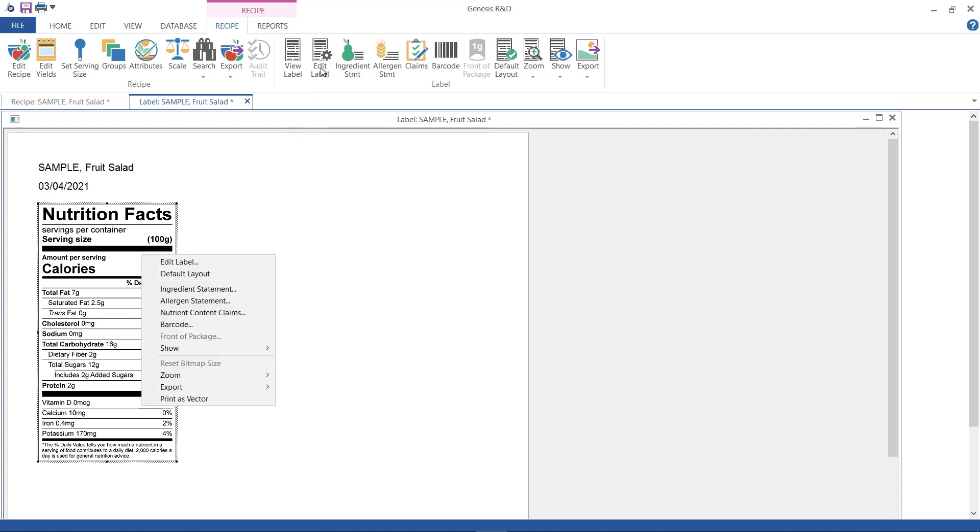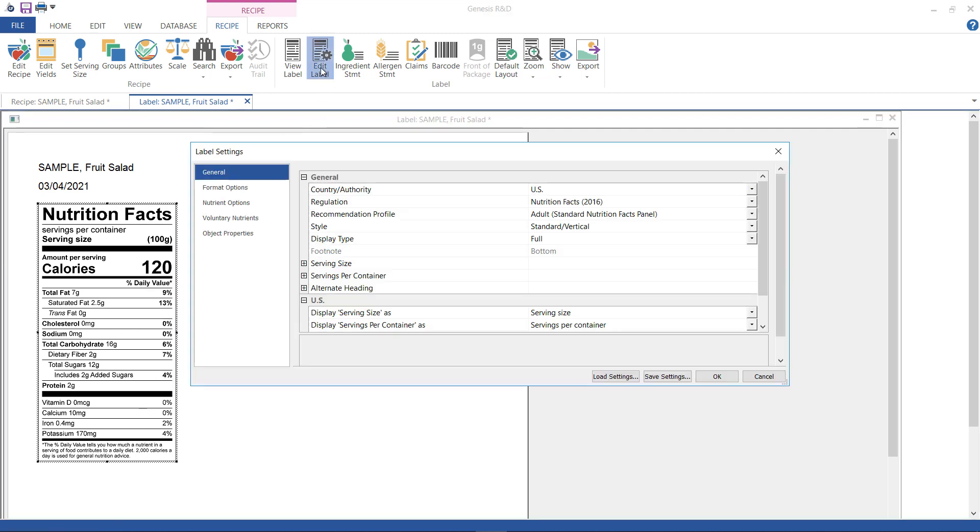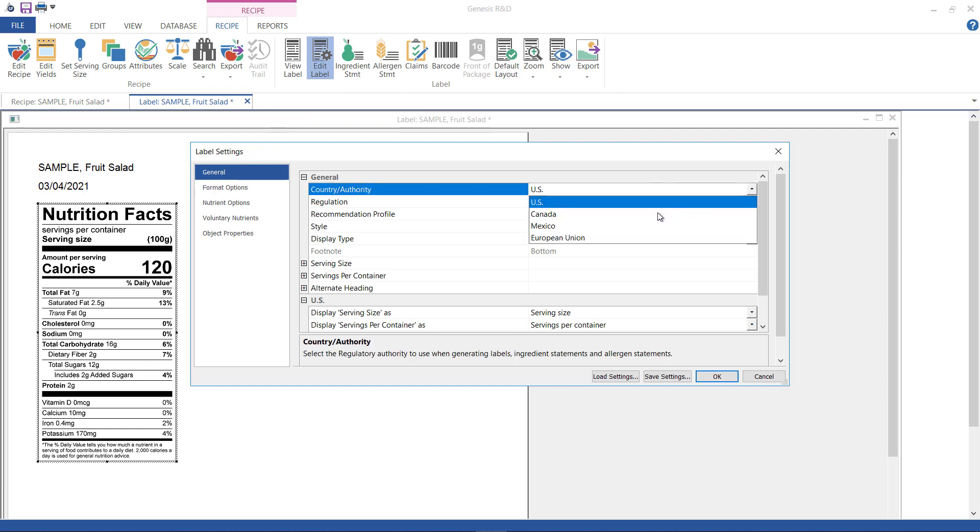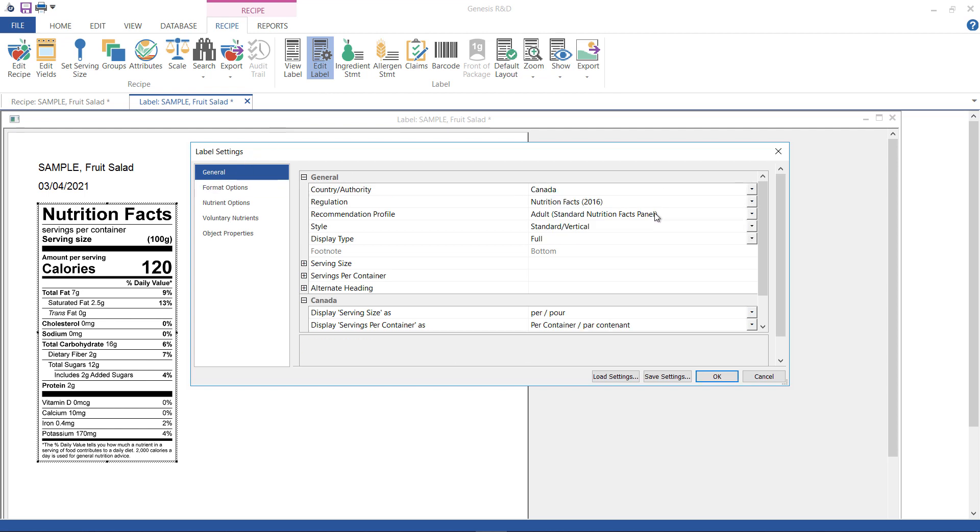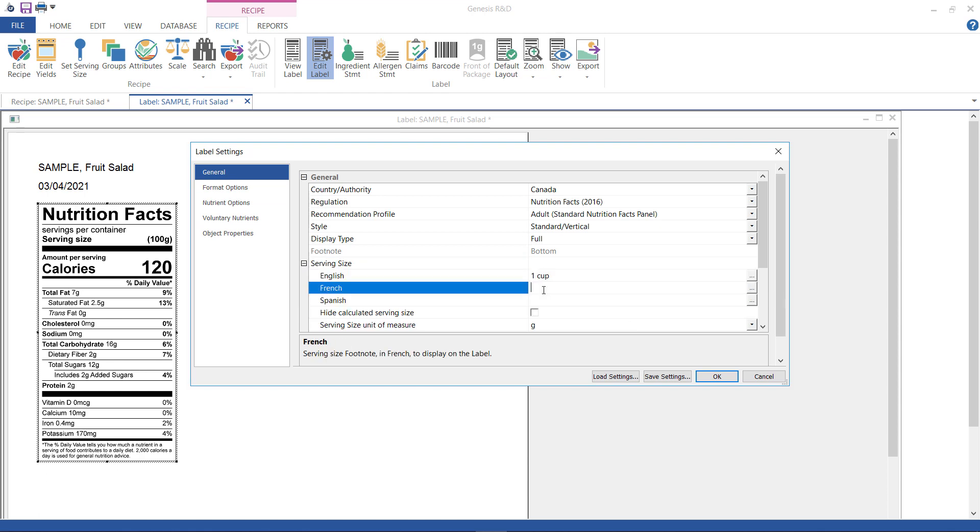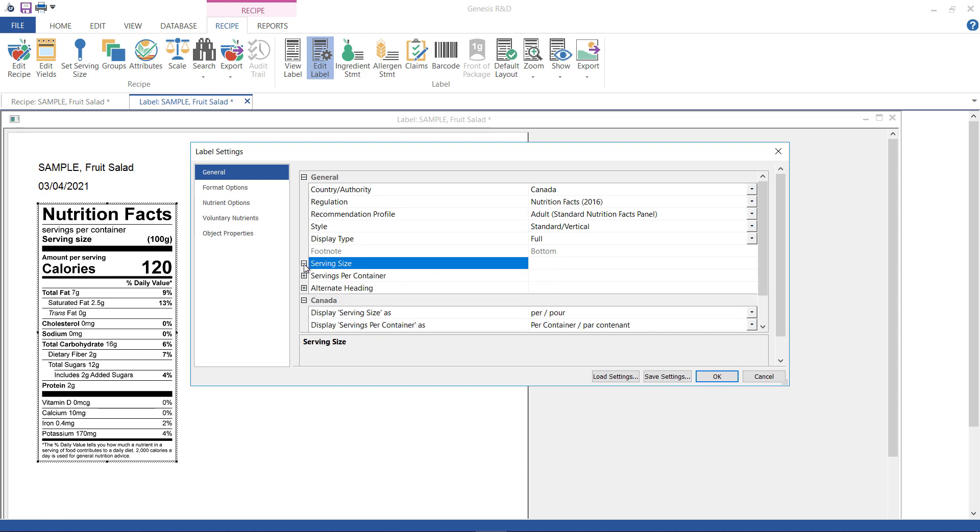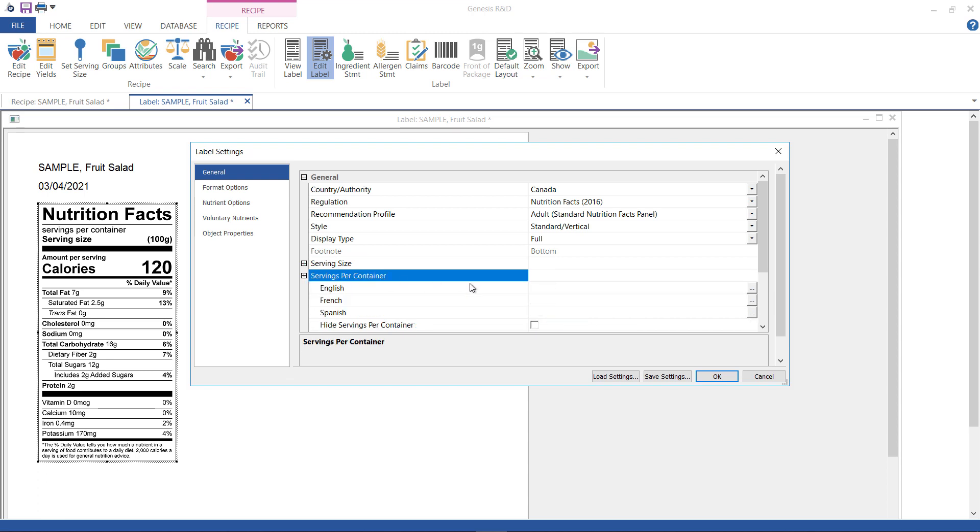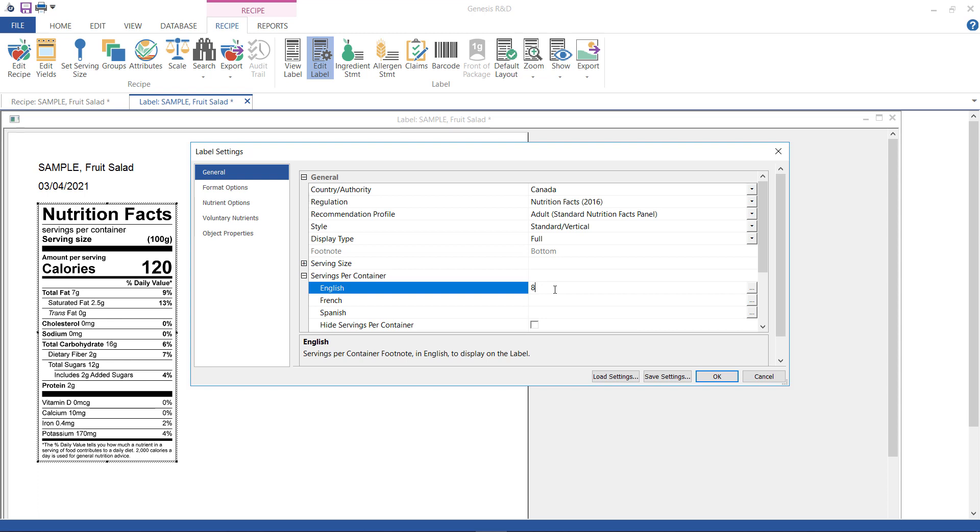When the Label Settings dialog opens, for Country Authority, select Canada. It's never a bad idea to enter your household measures here, so I'm going to enter one cup for English and one tasse for French. I also know that this recipe makes eight servings, so I'm going to enter that as well, and then click OK.